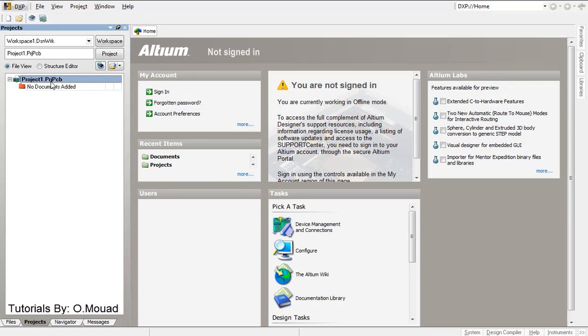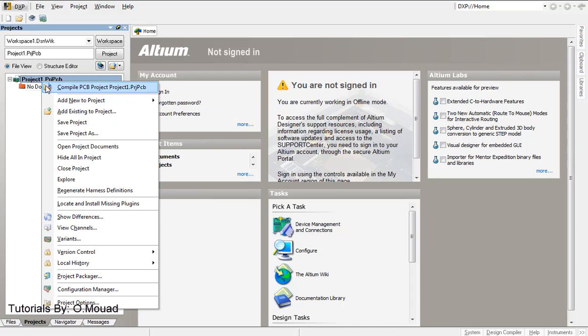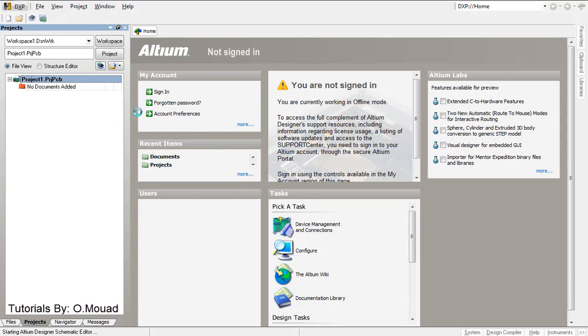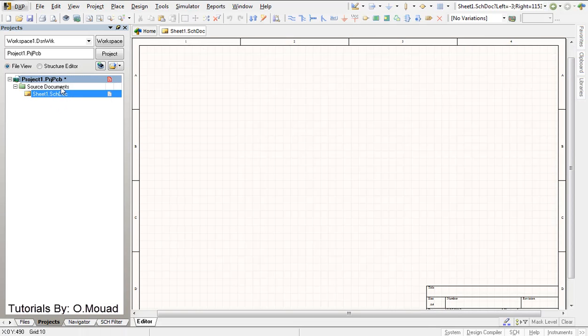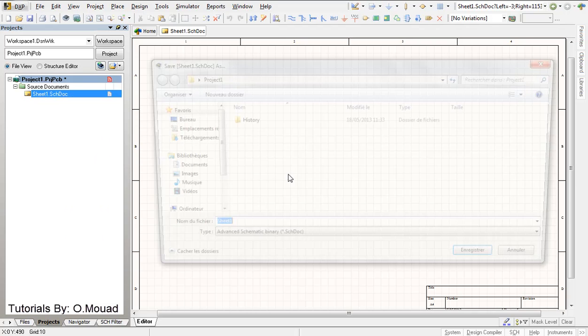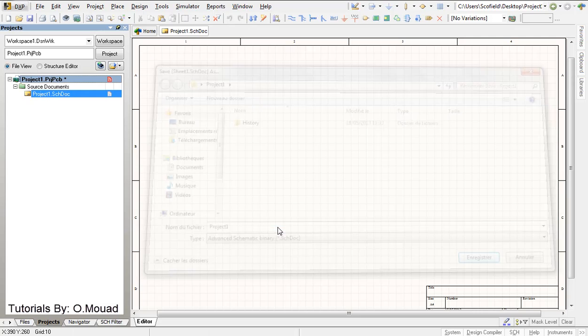Now I'm going to add a new file, so right click, add new to project and schematic. Here is our schematic. I'm going to save it with this one as well, project1, okay.